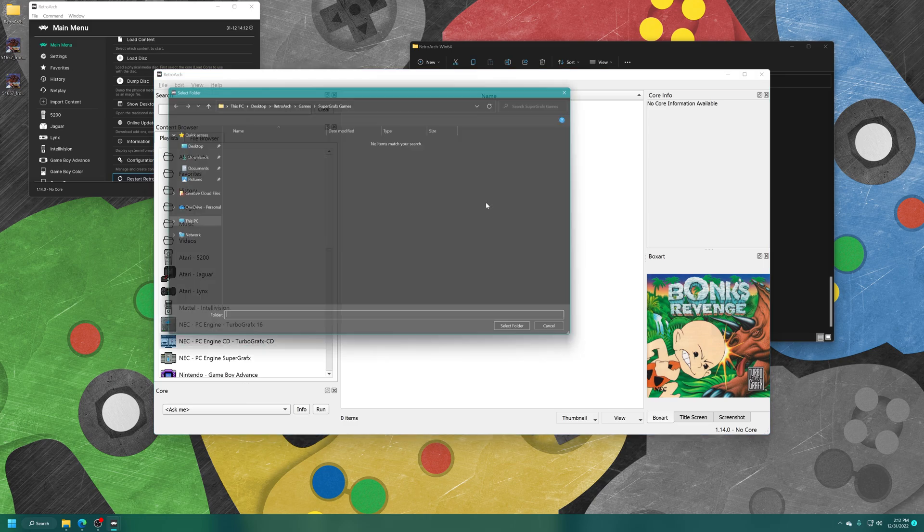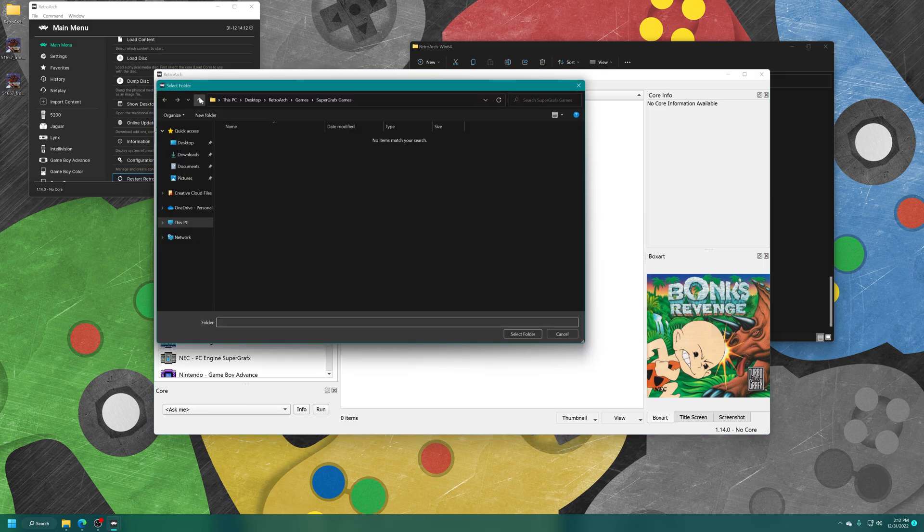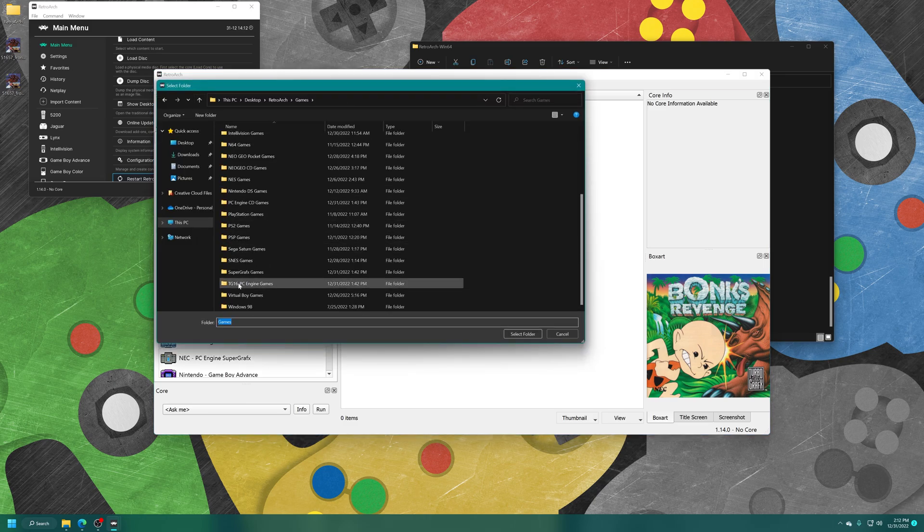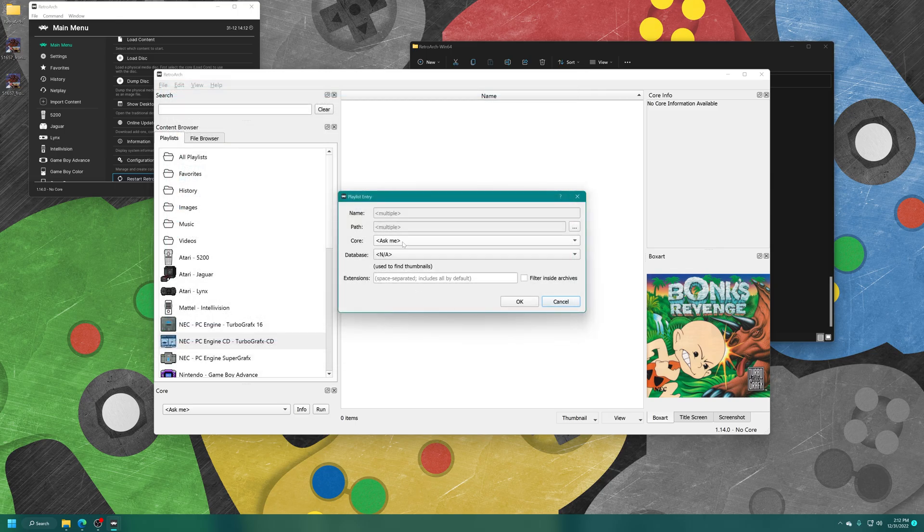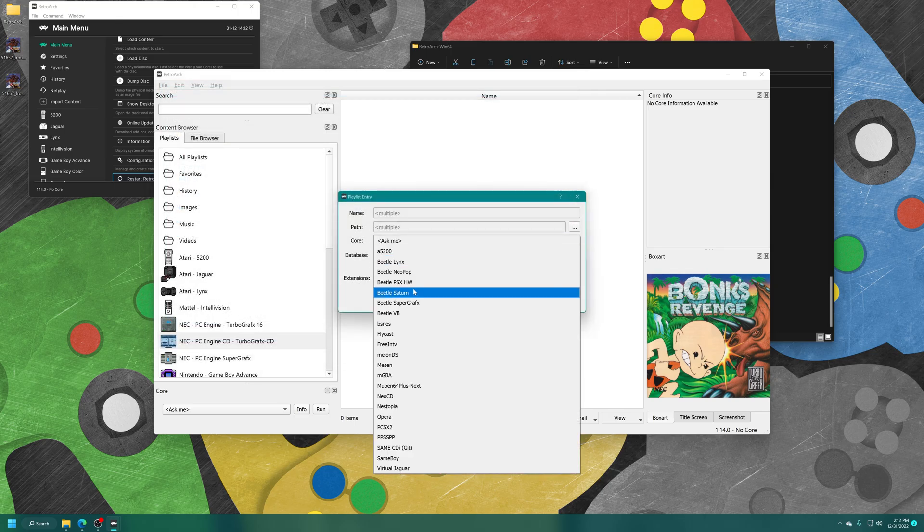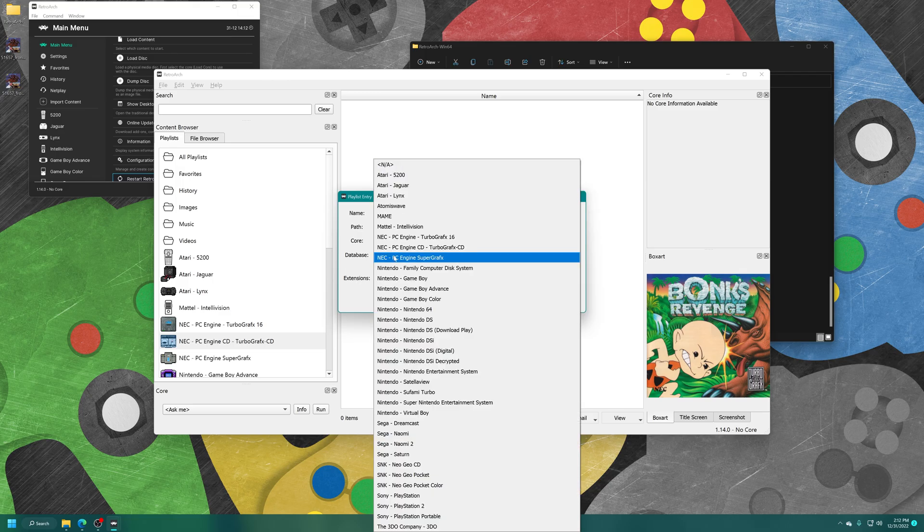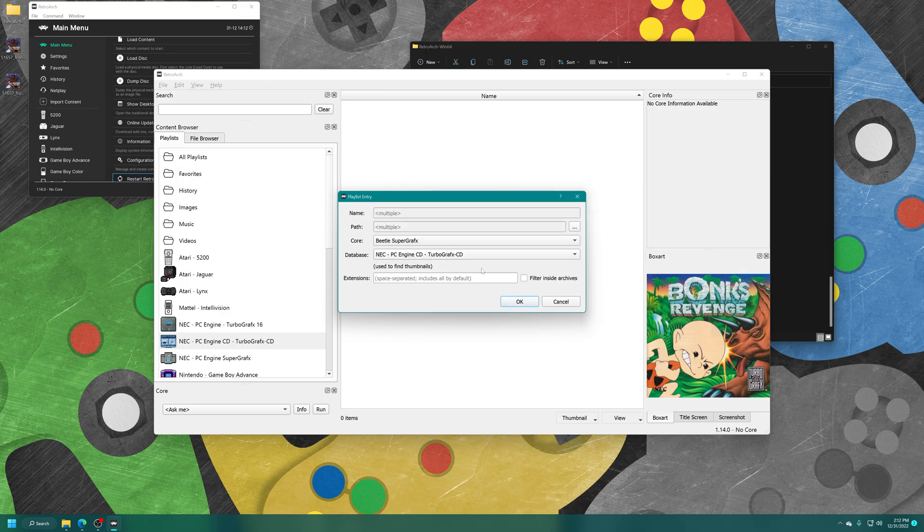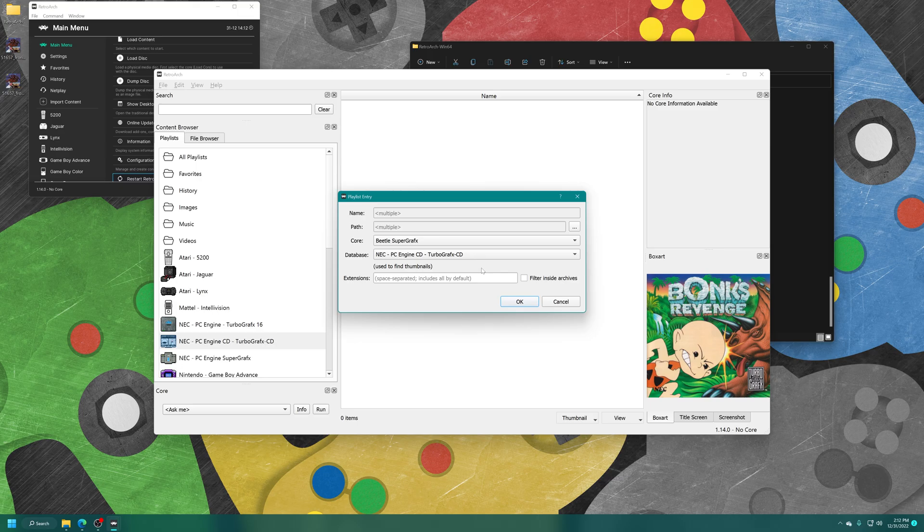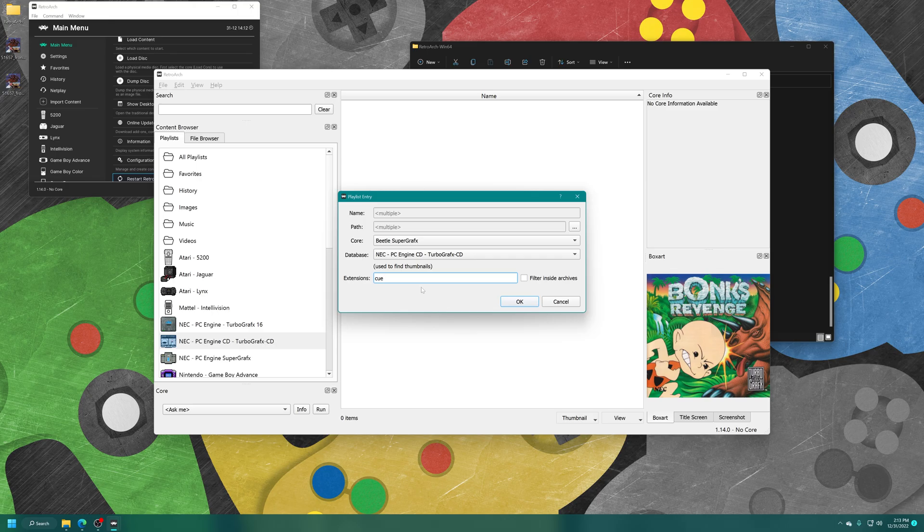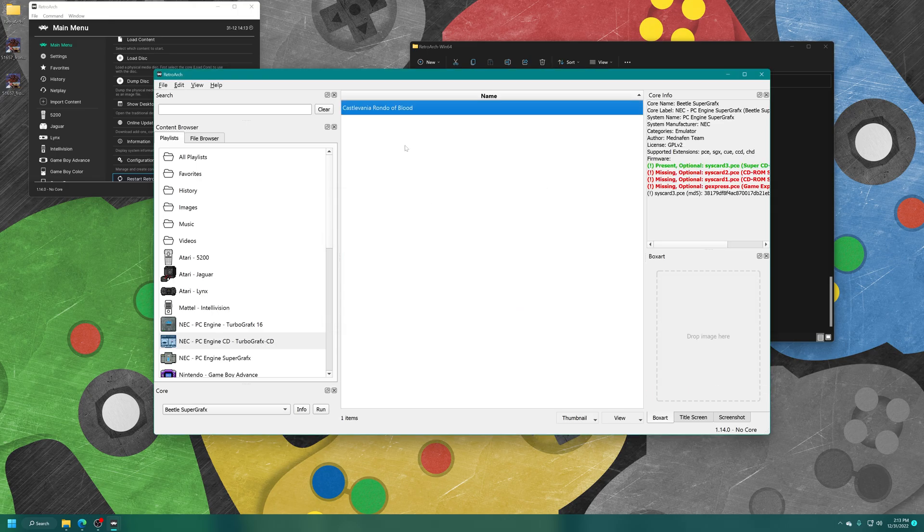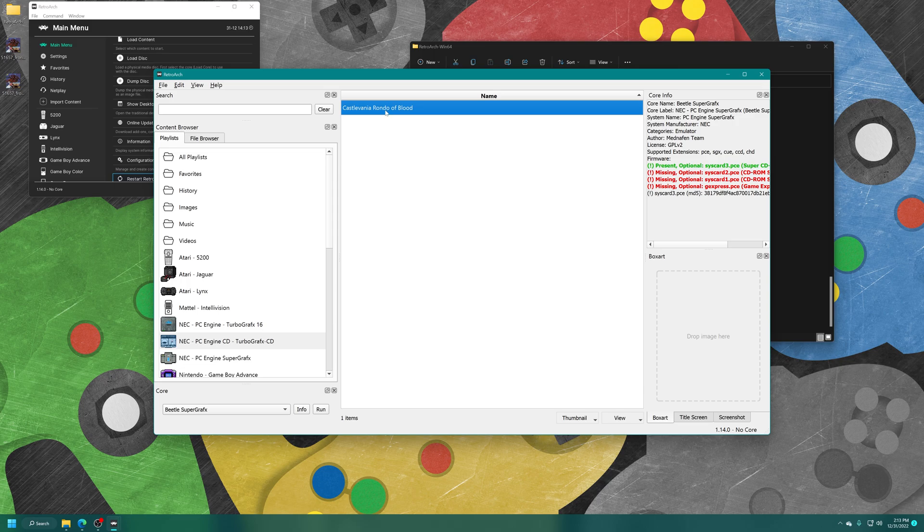And now same thing again, add folder. Navigate to your CD games. Select the folder for the core. Once again, Beetle Super Graphics, Database, NEC, PC Engine CD, TurboGrafx-CD. And this is where things are going to be a bit more interesting. So you can use TurboGrafx-CD games, PC Engine CD games, in Chud format or leave them in BIN-Q format. If you have left them in BIN-Q format like I have for this example, you will want to type in the Q extension here in the extension tab so it doesn't populate your playlist entry with all the BIN files that are associated with that game. If you have them in Chud format, you don't really need to worry about that. There'll be a single file anyway. But for BIN-Q, this will be very useful for you. And there we go. I found my Castlevania Rondo of Blood.